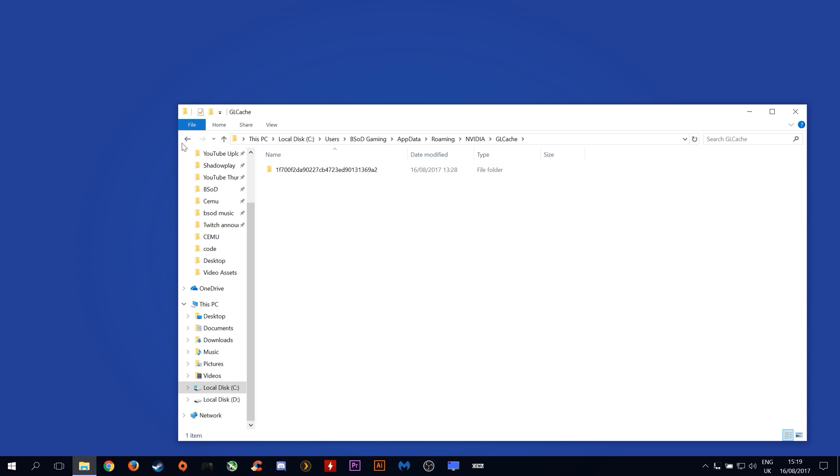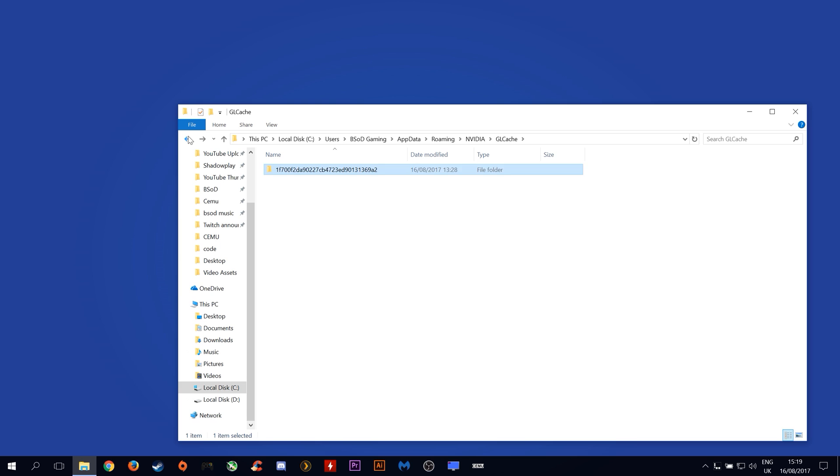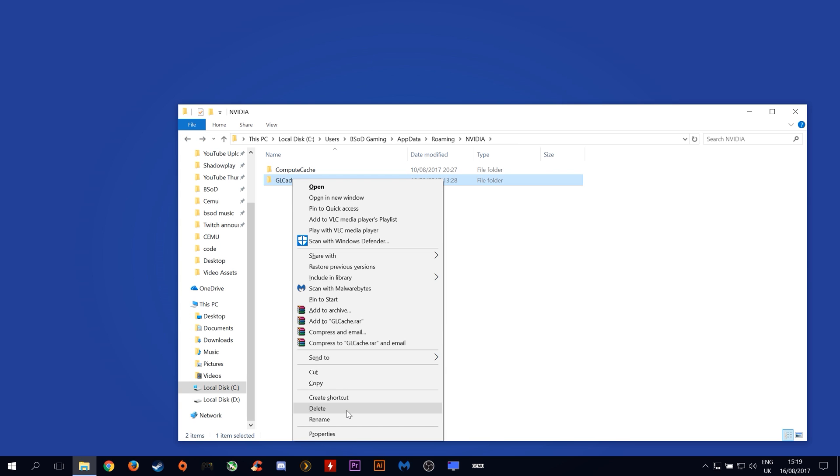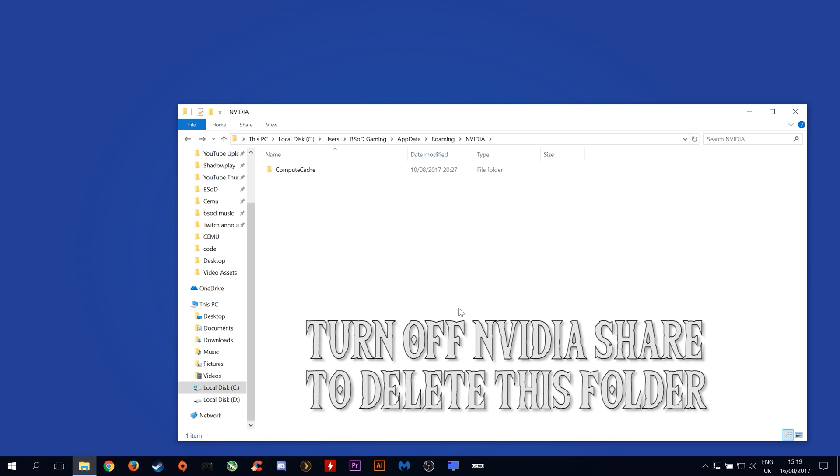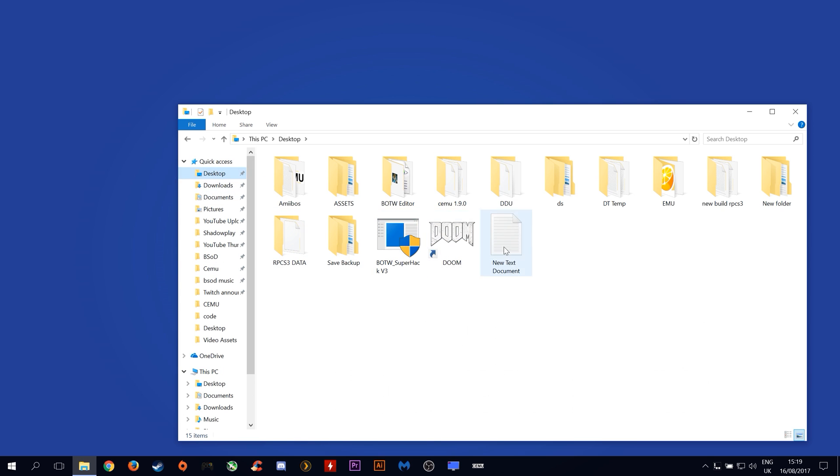If you know exactly which folder it is you are looking for you can delete it, but I find it's just as easy to come back out here and delete the entire glcache folder. Once you have this done let's navigate over to our cemu 1.9.0 folder.